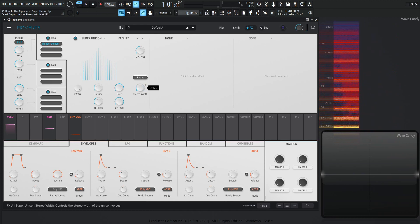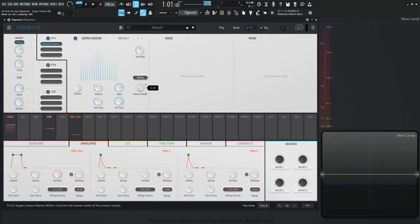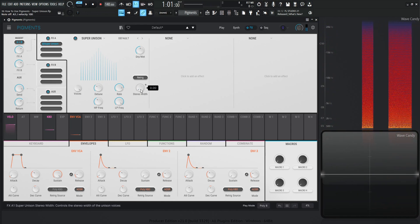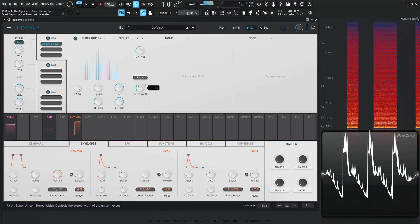And then now we also have our stereo width. So all the way to the left, mono, you guessed it. And let's spread it together.